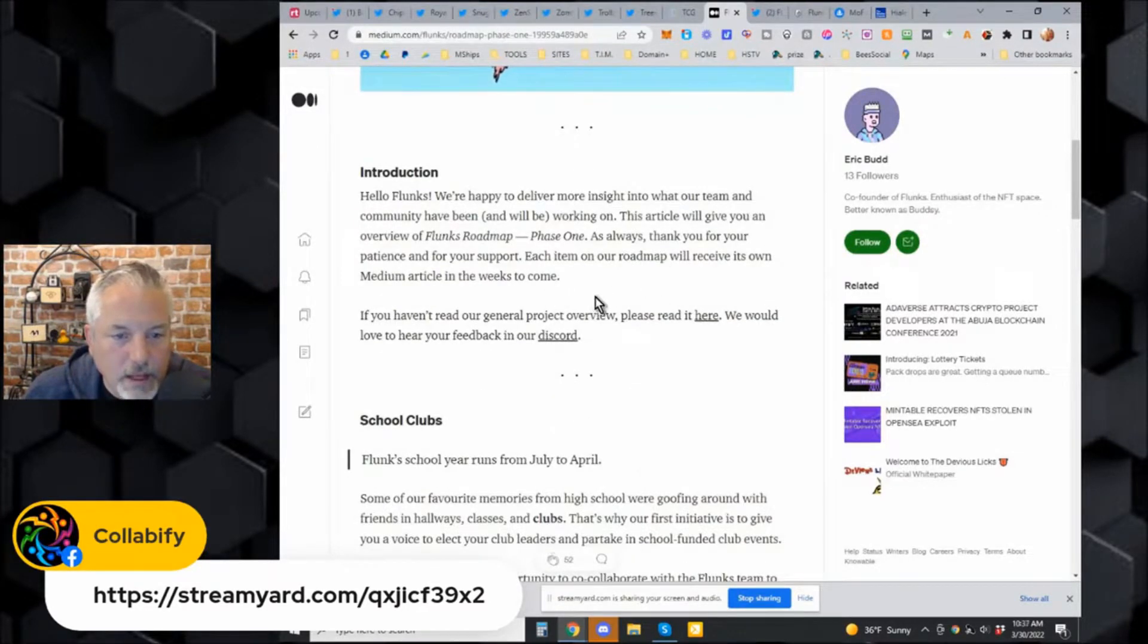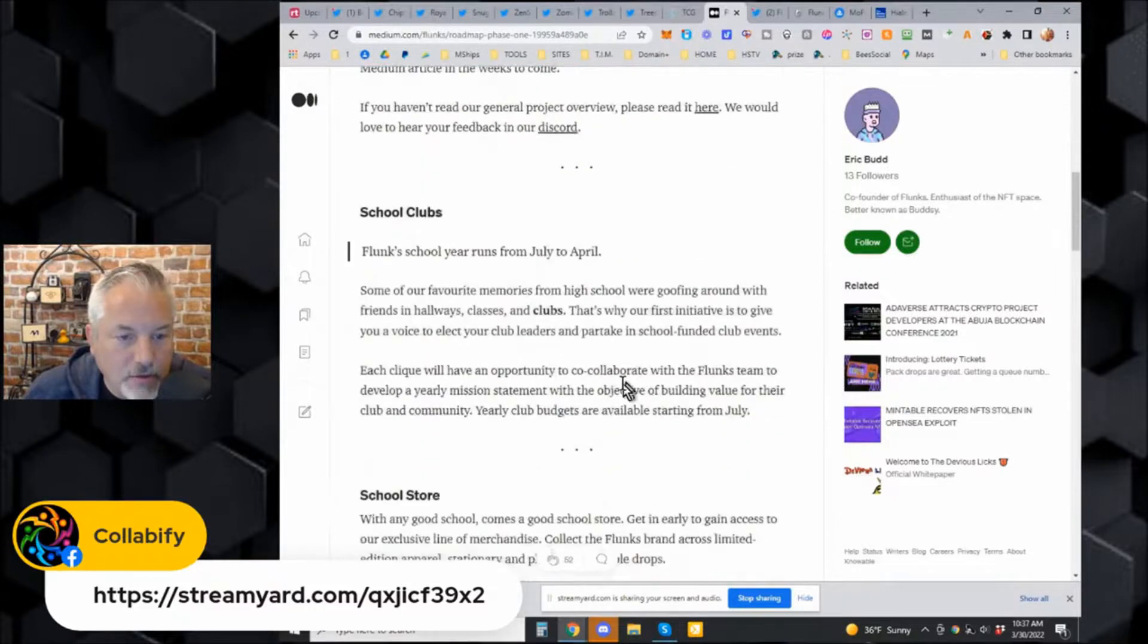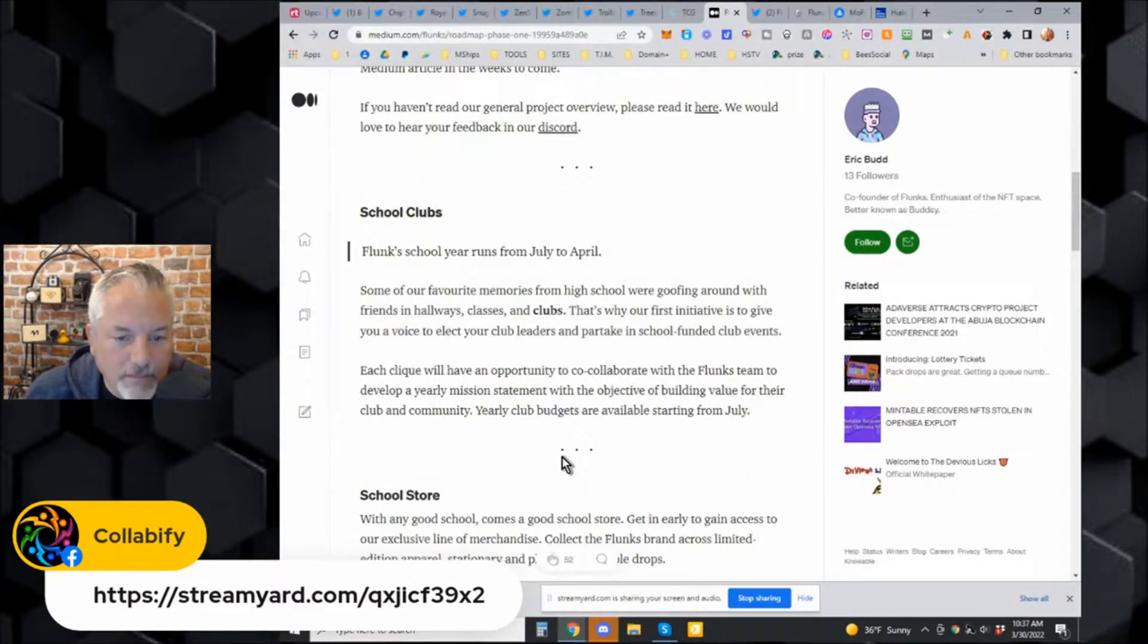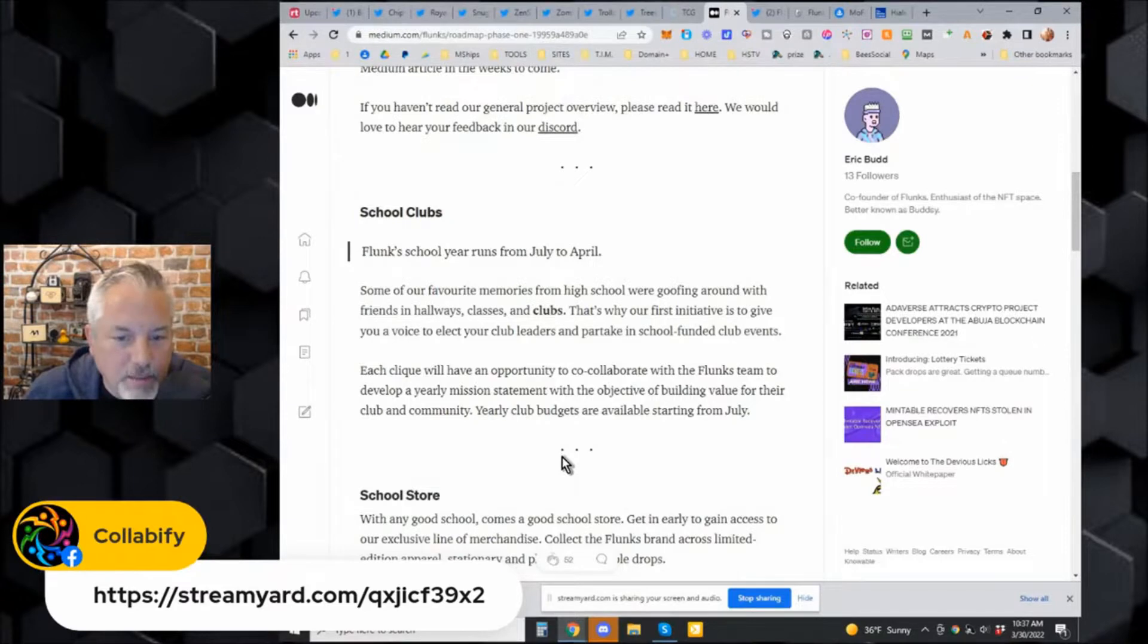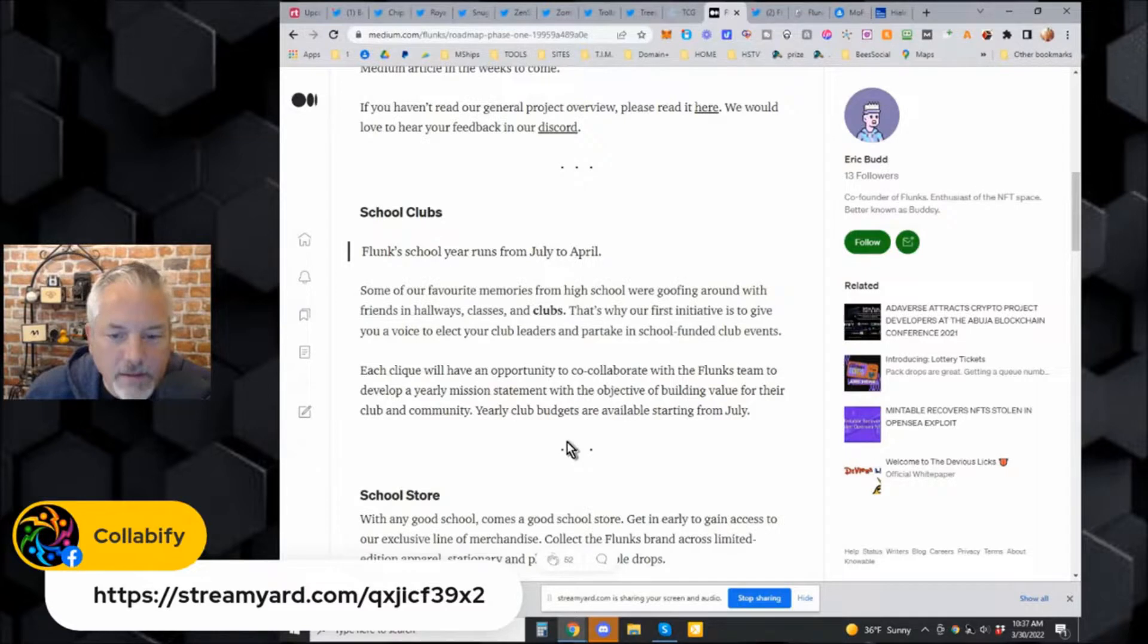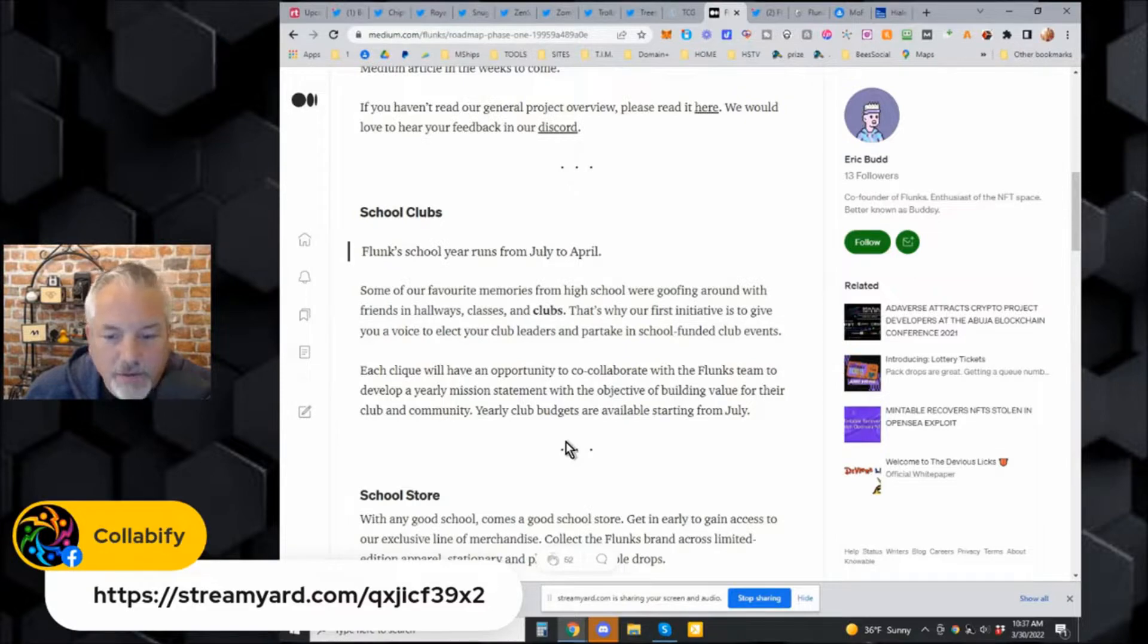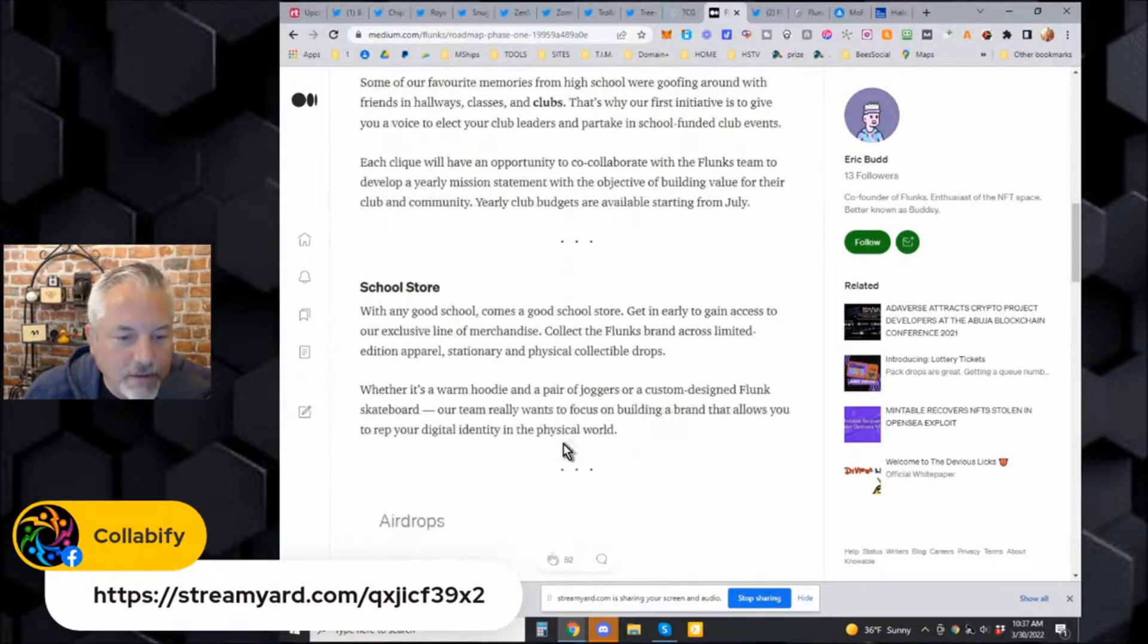It delivers more insight into what the team and community has been working on. The article gives you the Flunks roadmap phase one. School clubs - the Flunks school year runs from July to April. Our favorite memories from high school were goofing around with friends in hallways and classes and clubs. This is why our first initiative is to give you a voice to elect your club leaders and partake in school funded club events.